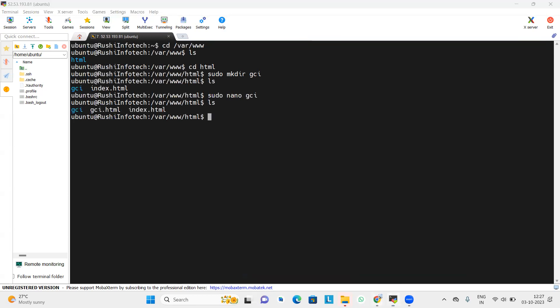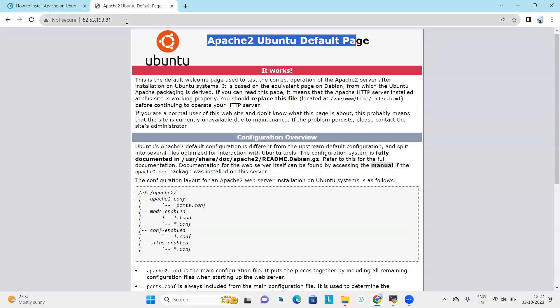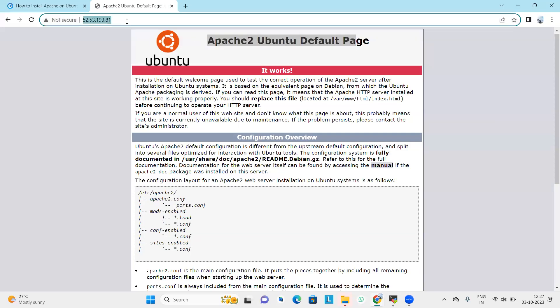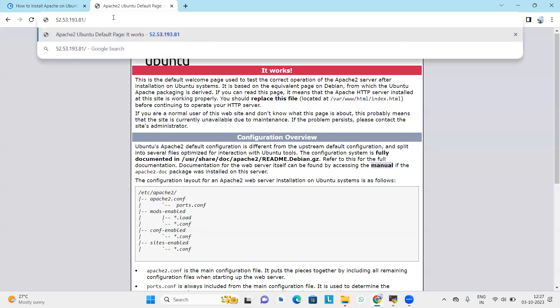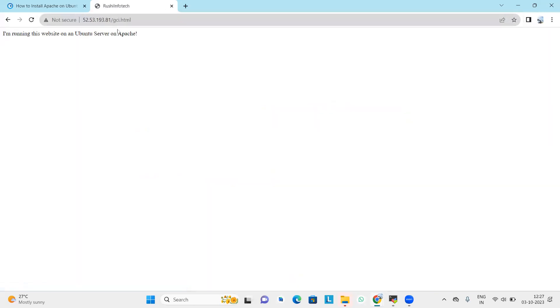Now we will check this on a browser. Type your IP address — this is our default Apache page — then add a slash followed by your filename. As you can see, we have successfully created and displayed a website on the Ubuntu server.